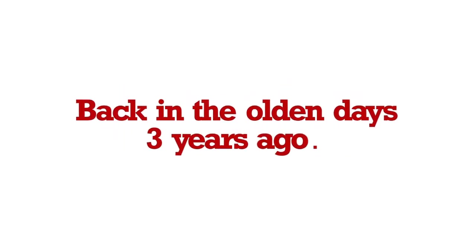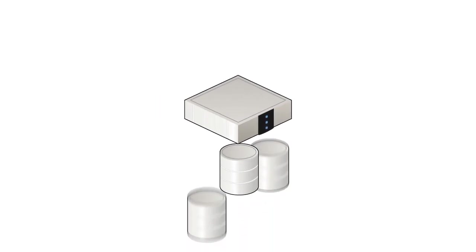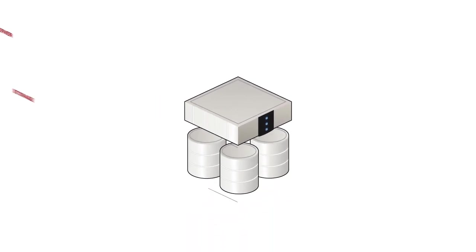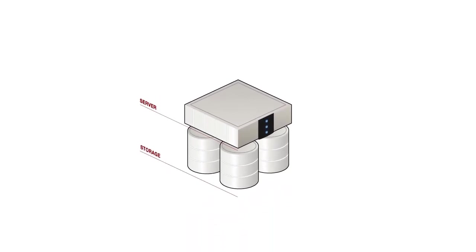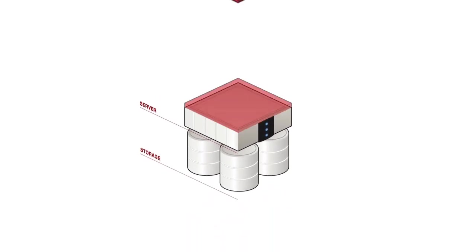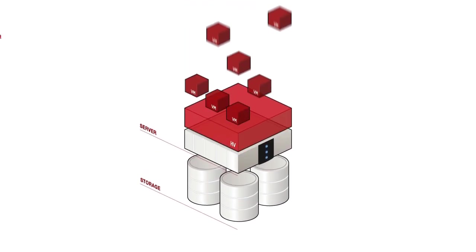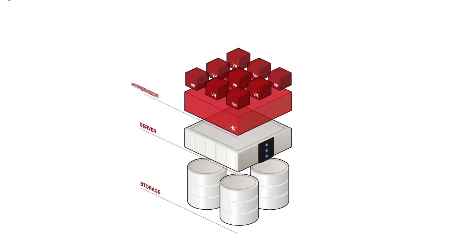So back in the olden days, like three years ago, applications were deployed on physical servers and physical storage. But now that we've left the stone age, these apps are deployed and managed on virtual machines and virtual disks.